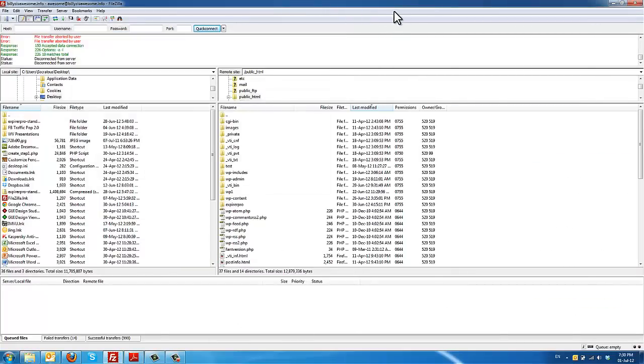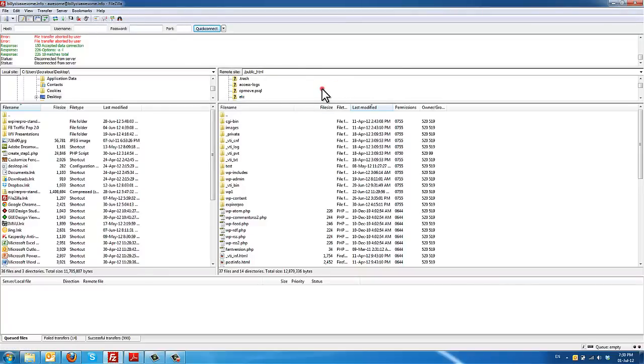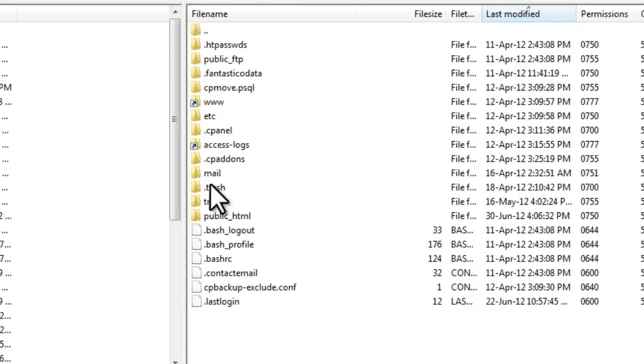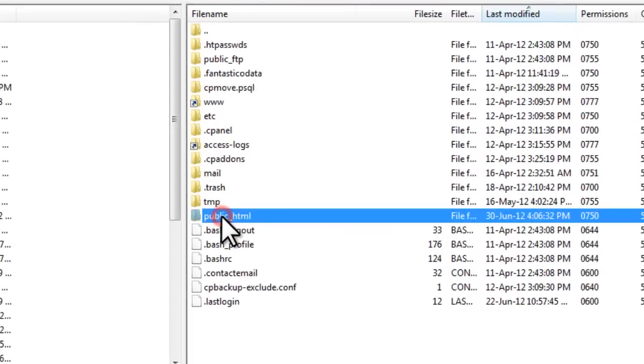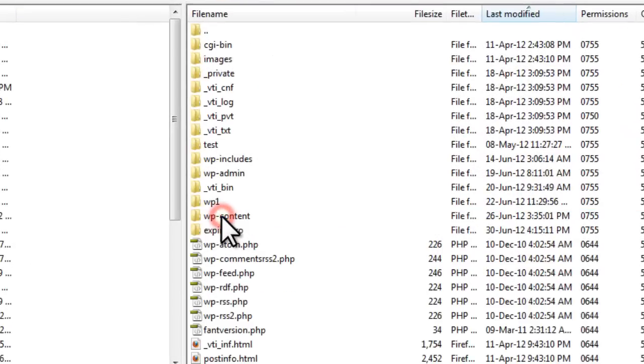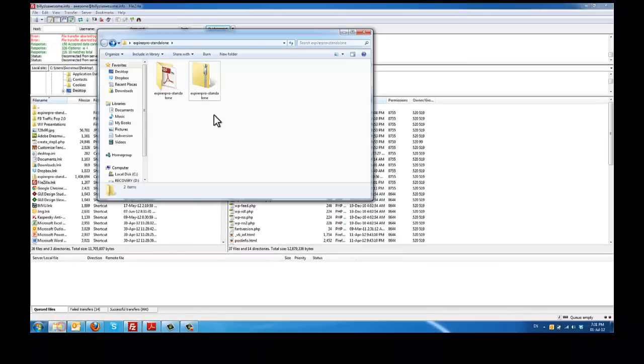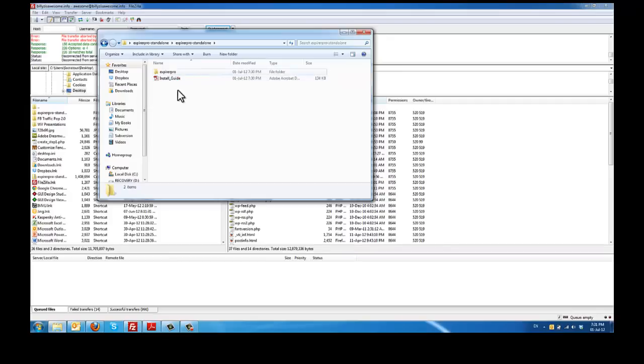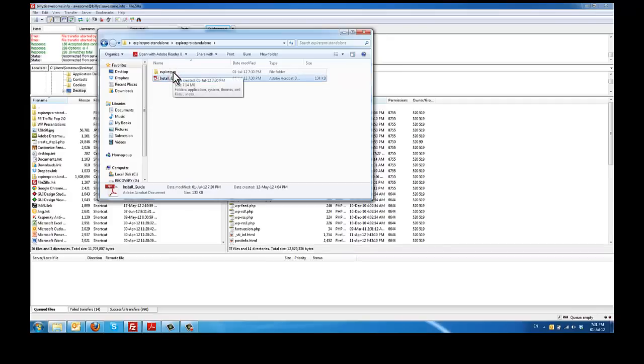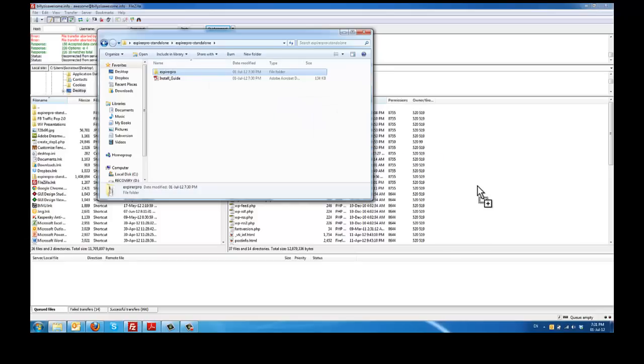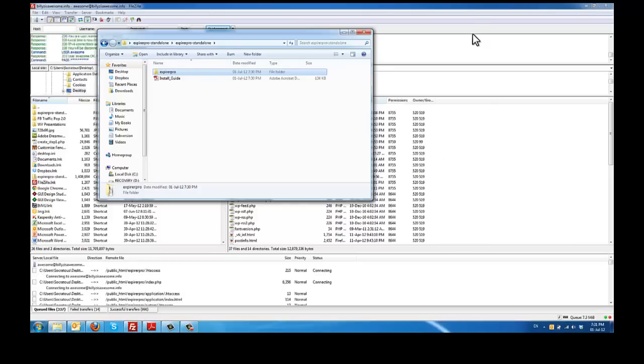The second thing you need to do is open up your FTP client software. In this case we are using FileZilla. And just go into your public html folder. And then within the folder that you just unzipped you're going to see two things: Install Guide, the PDF instructions, and the Expire Pro. So just drag and drop this one into your public html folder in your FTP server.